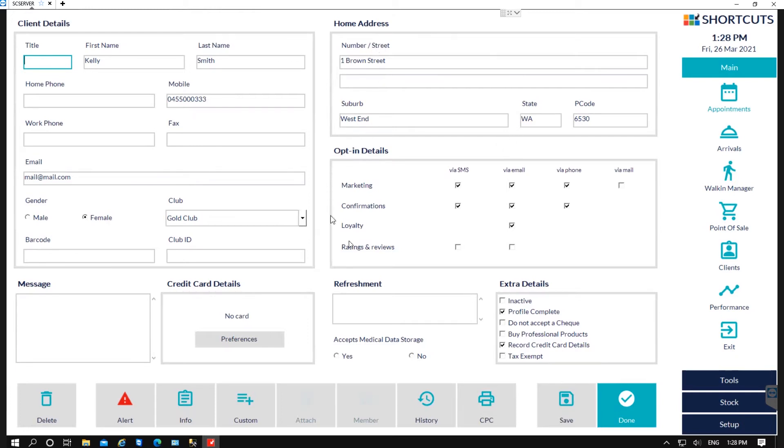You can also update their marketing details. So if a client wants to opt out, just ensure that you untick the relevant boxes.